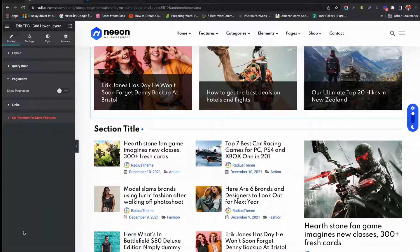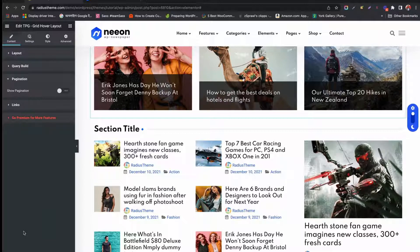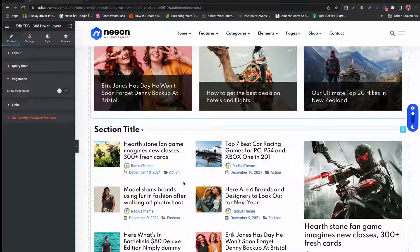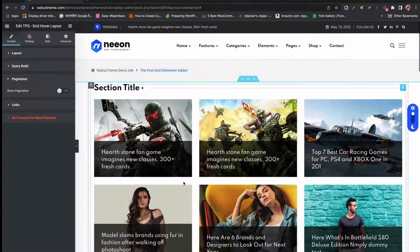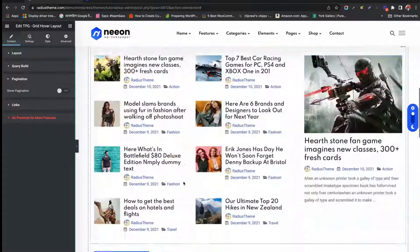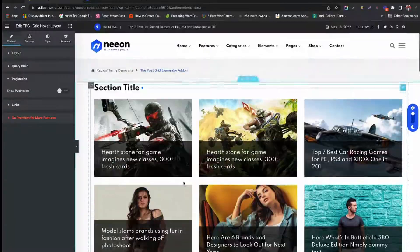RadiusTheme always brings innovative WordPress products. If you need more help, you can visit our website for product documentation.